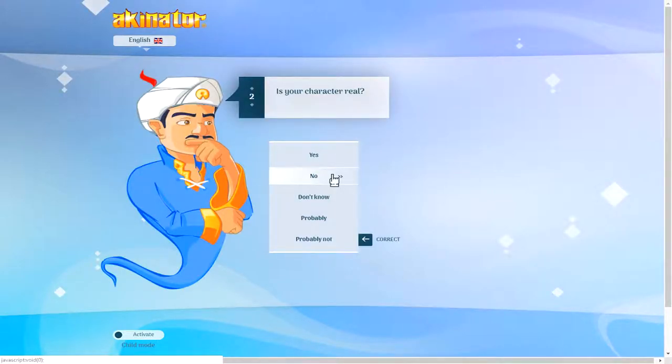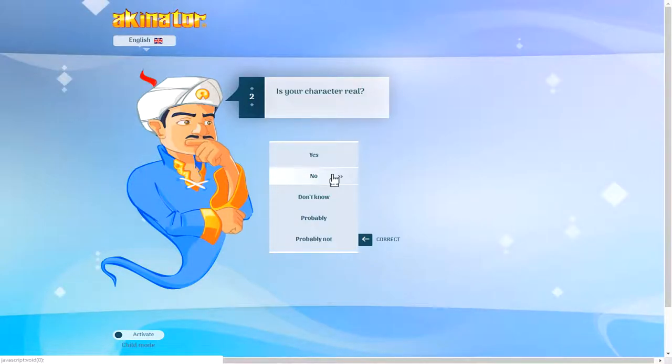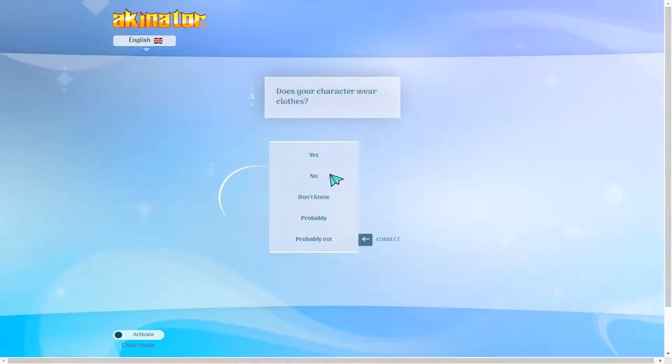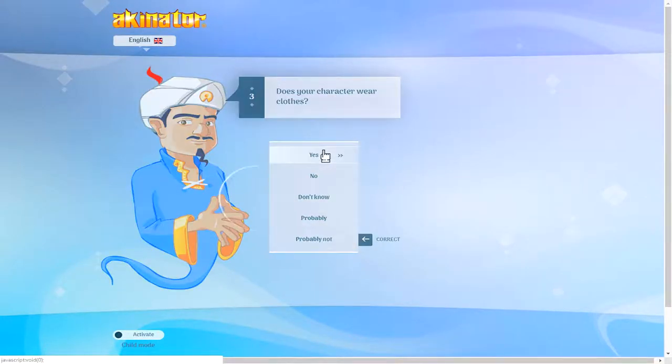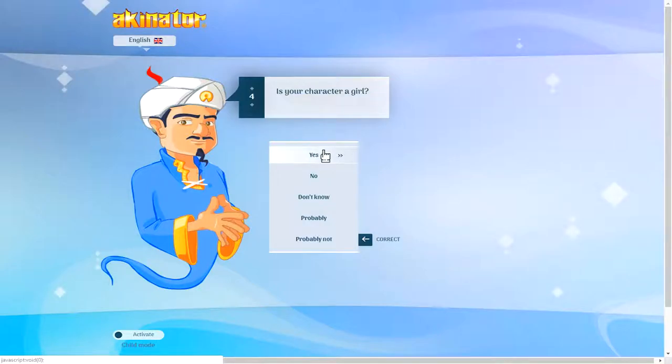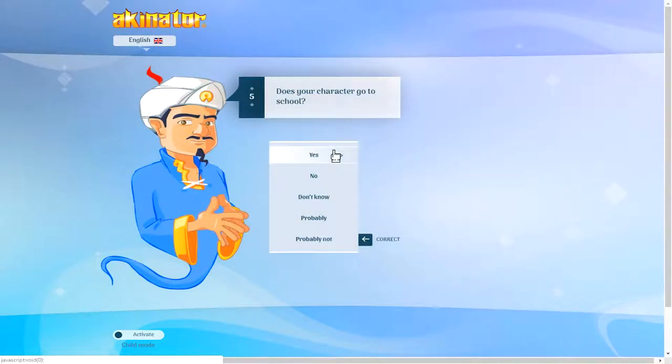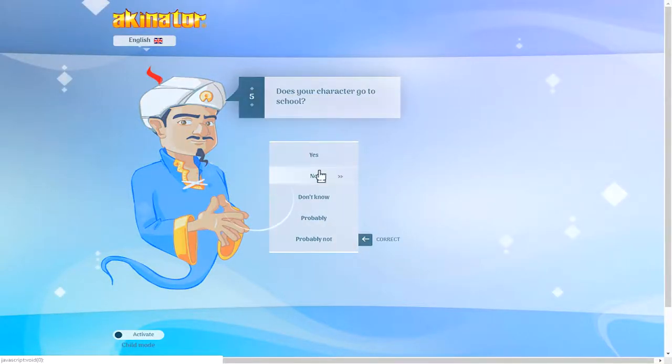Is your character real? Well, I already know it's no. Does your character wear clothes? I guess, yeah. Does your character go to school? No.